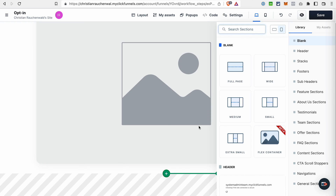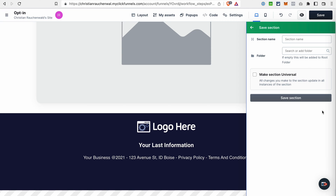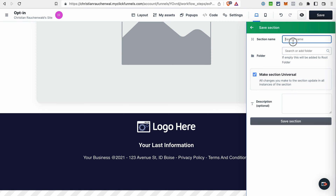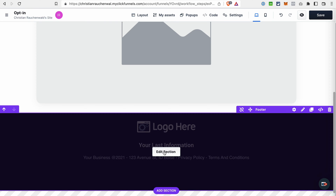For example, you would need to add a footer — we have some templates. You click save, then make section universal, add a name, and click save section. Now this footer became a universal section, and every time you want to edit it, you just click edit section, and then the changes will be populated to every footer you have all over your funnels and your site.